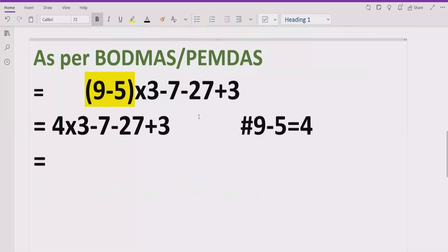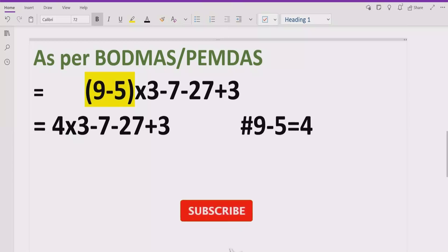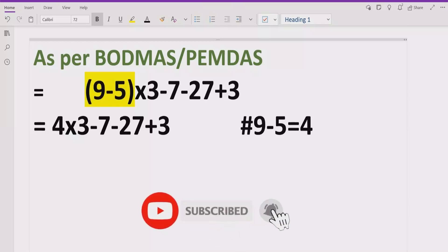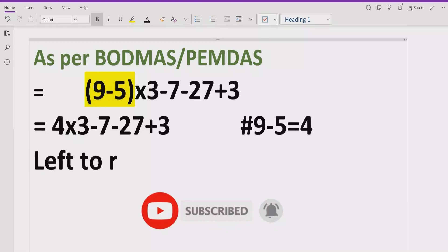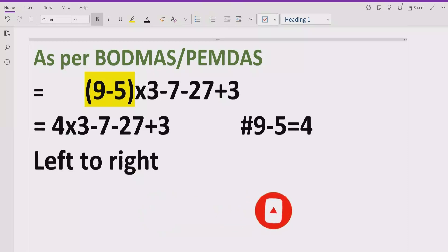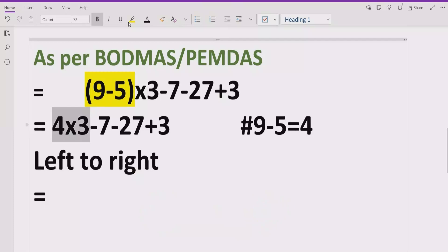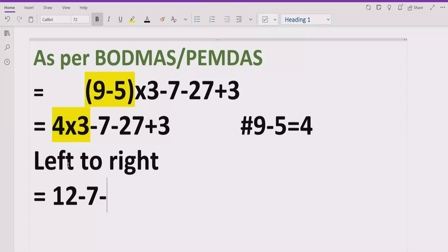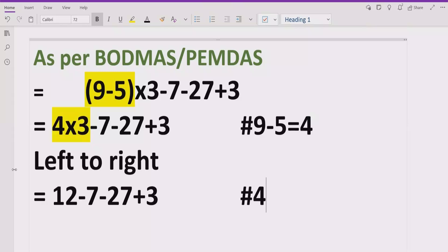Now we do not have any bracket and also no power, so we go left to right in our expression and find division and multiplication. Here we have one multiplication, so we solve that part first: 4 multiplied by 3 equals 12. We write the rest — minus 5 minus 27 plus 3 — as it is.